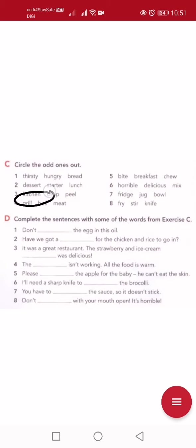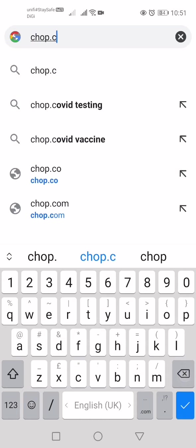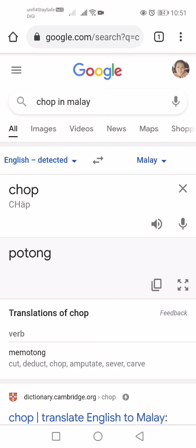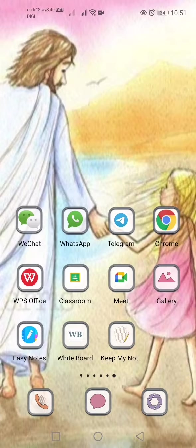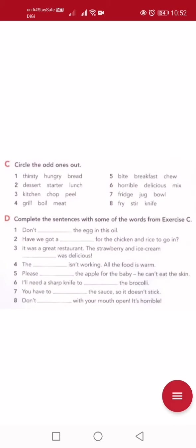Number three: kitchen means 'dapur'. Chop — that's cutting with force, like using a cleaver or knife with a chopping motion. Peel — if you have an apple and you remove the skin, that's 'kupas' in Malay — peel in English. Which one doesn't belong in the same group? Chop and peel are cooking actions/verbs, but kitchen is a place. So the answer is kitchen.